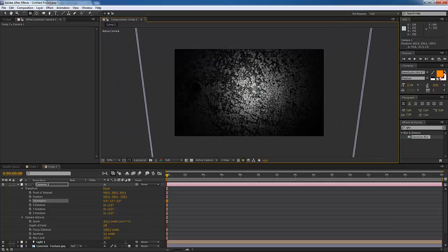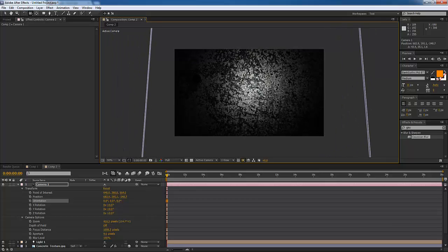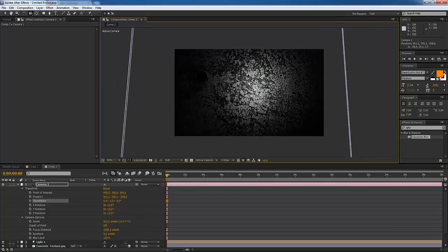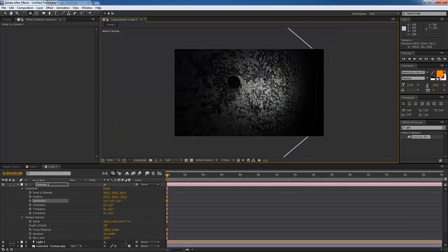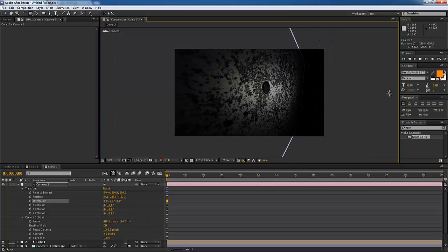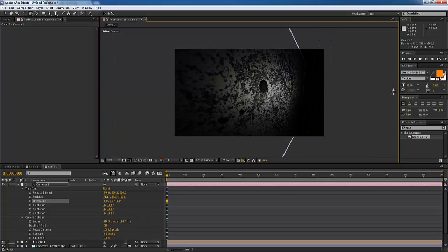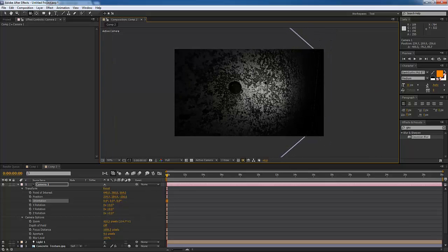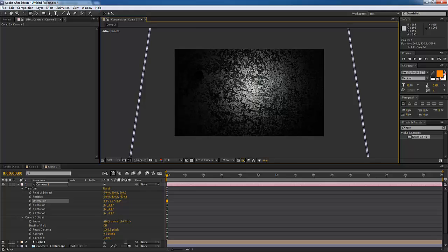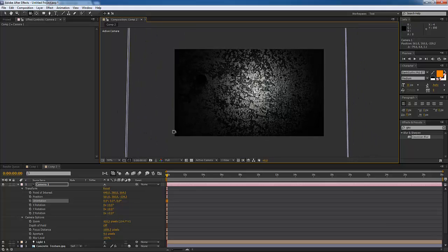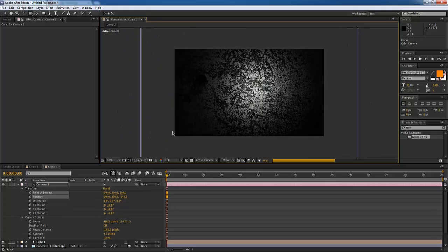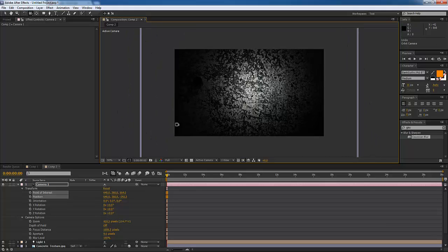When we change our camera mode to Unified Camera, you can see this really neat bumpy material that you're able to create directly inside After Effects without a 3D program. You can really just mess around with this and see how it reacts to all the different lights.